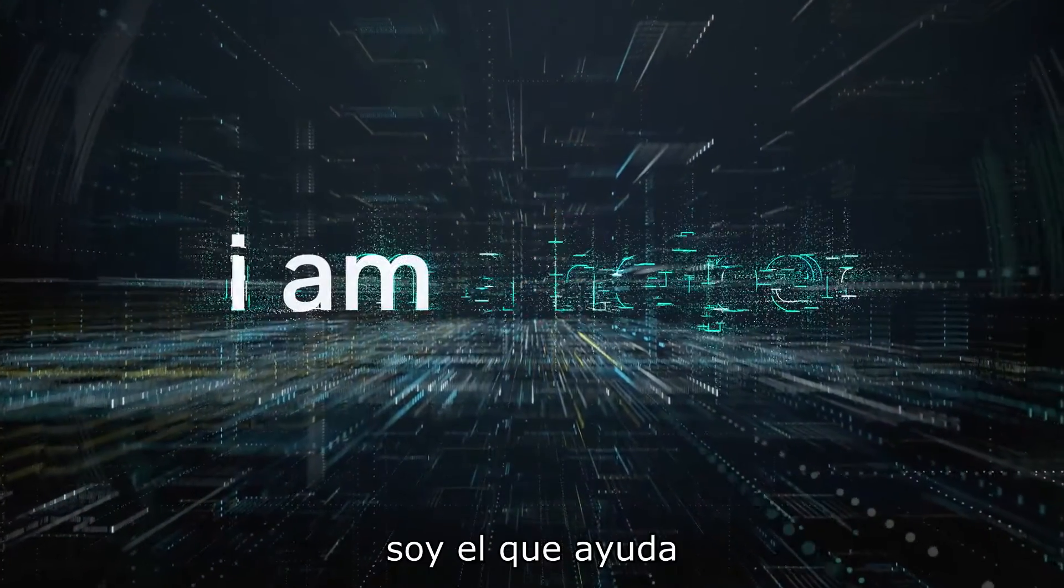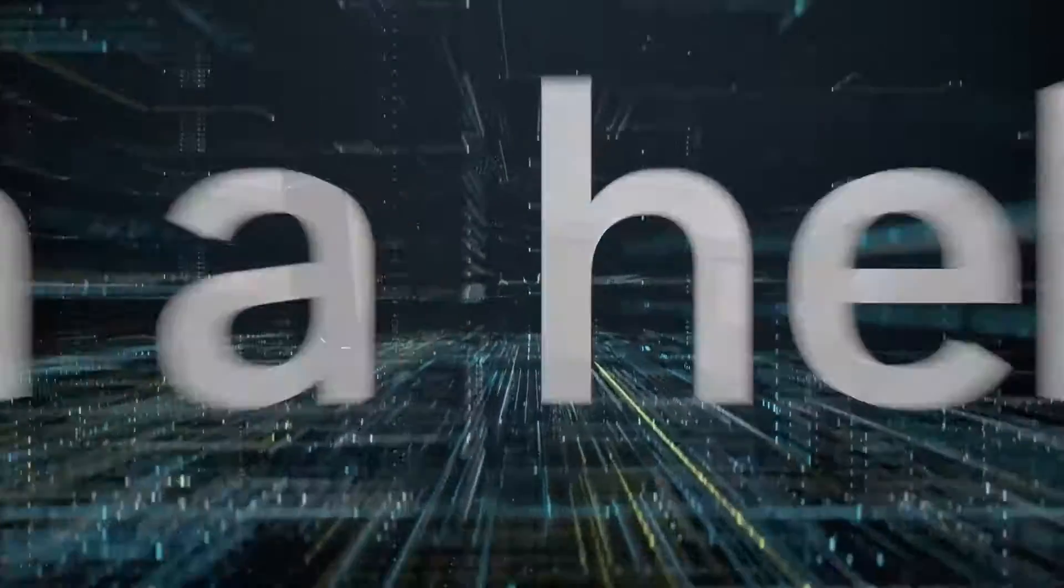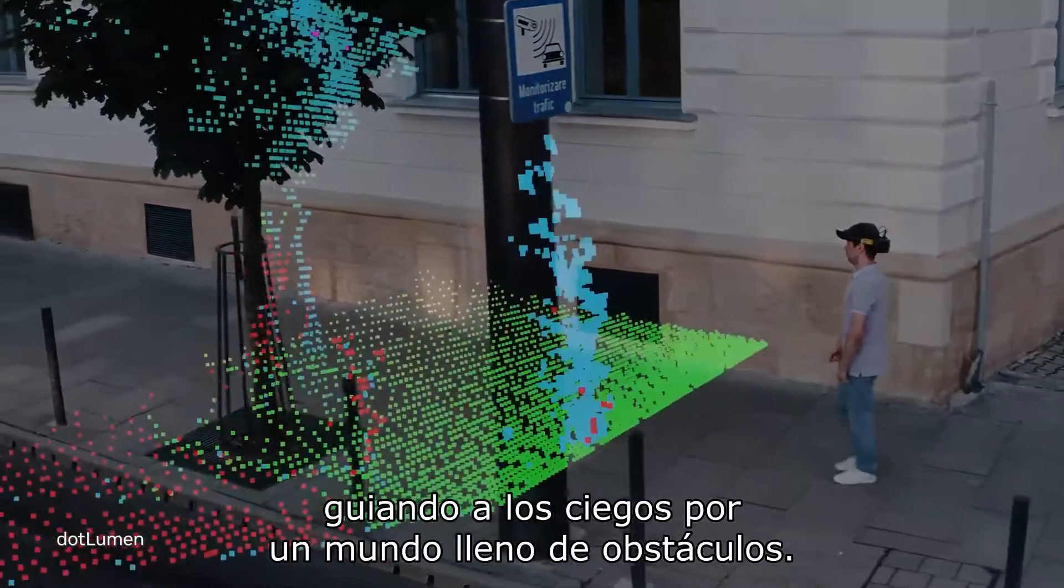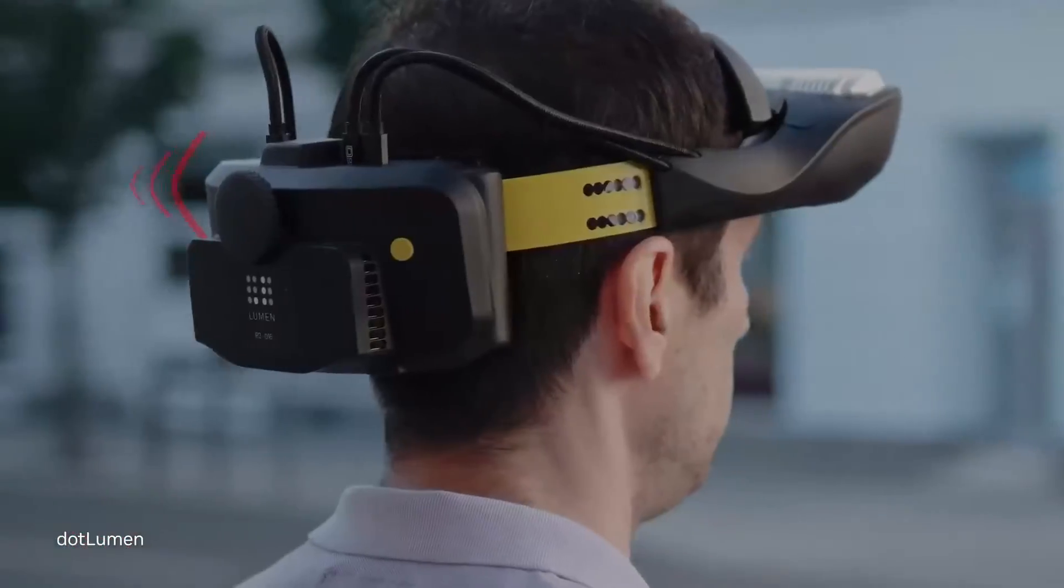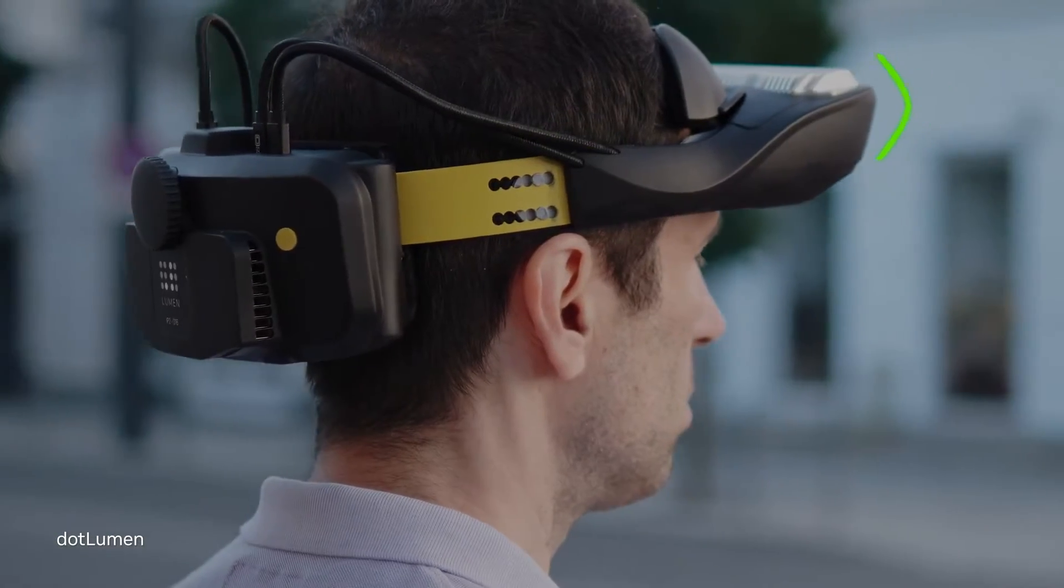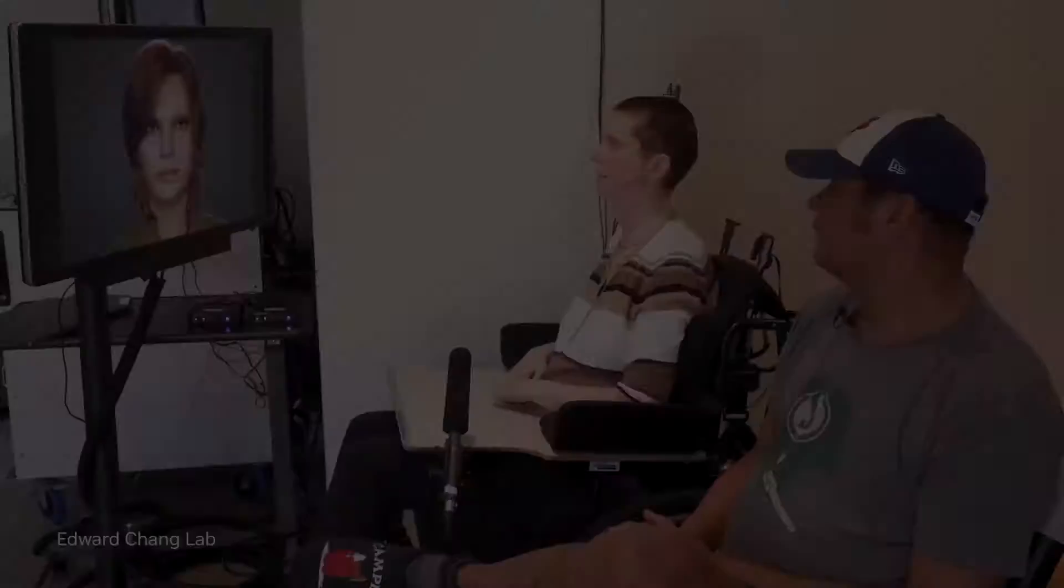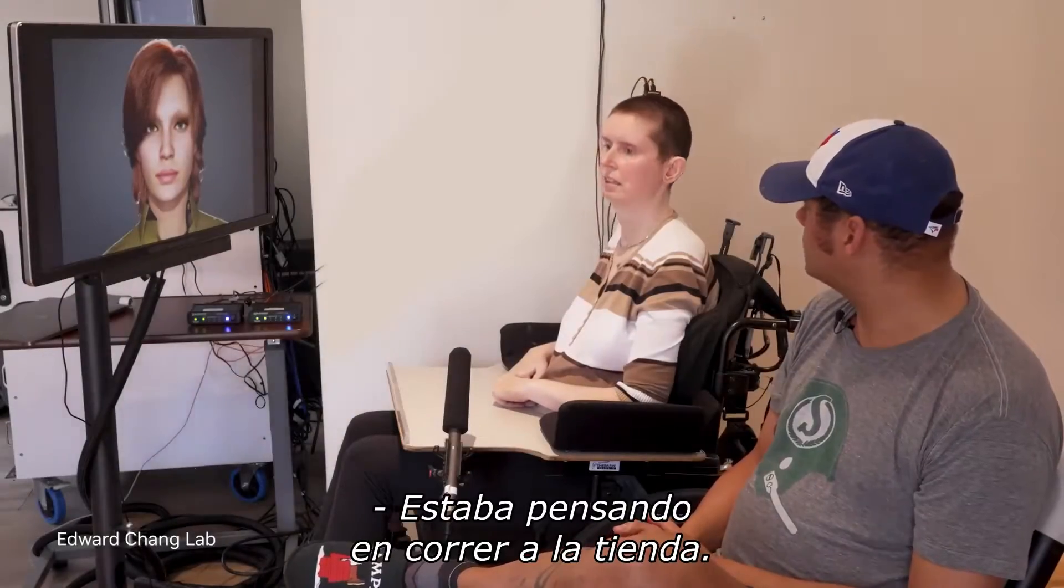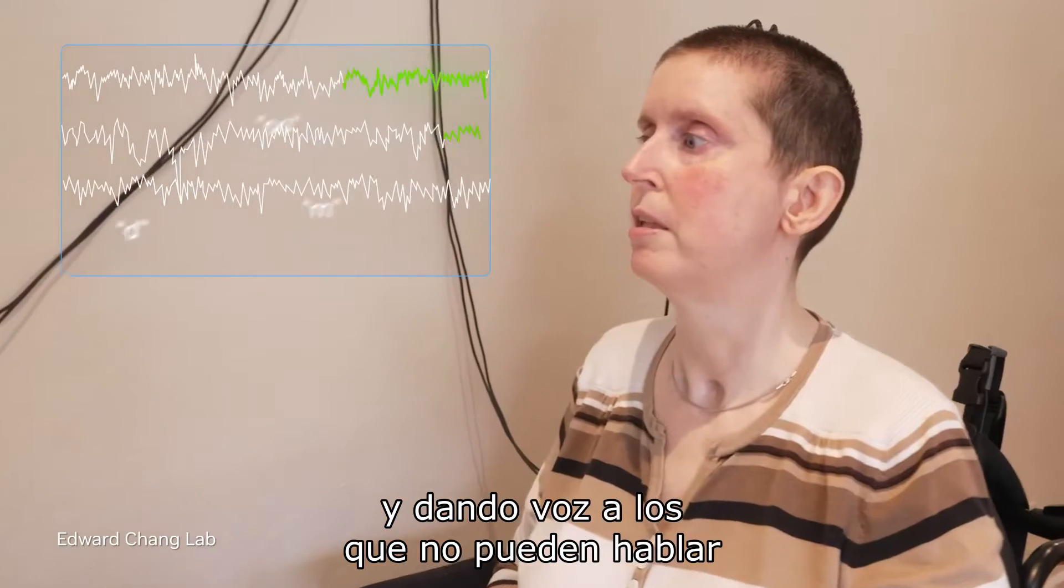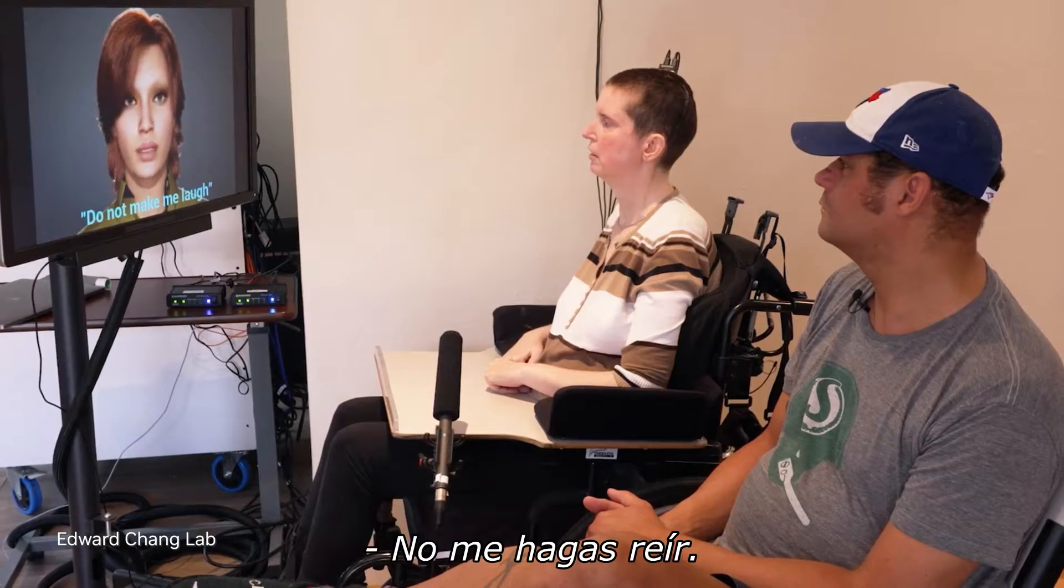I am a helper, guiding the blind through a crowded world. I was thinking about running to the store. And giving voice to those who cannot speak. Do not make me laugh. Love.